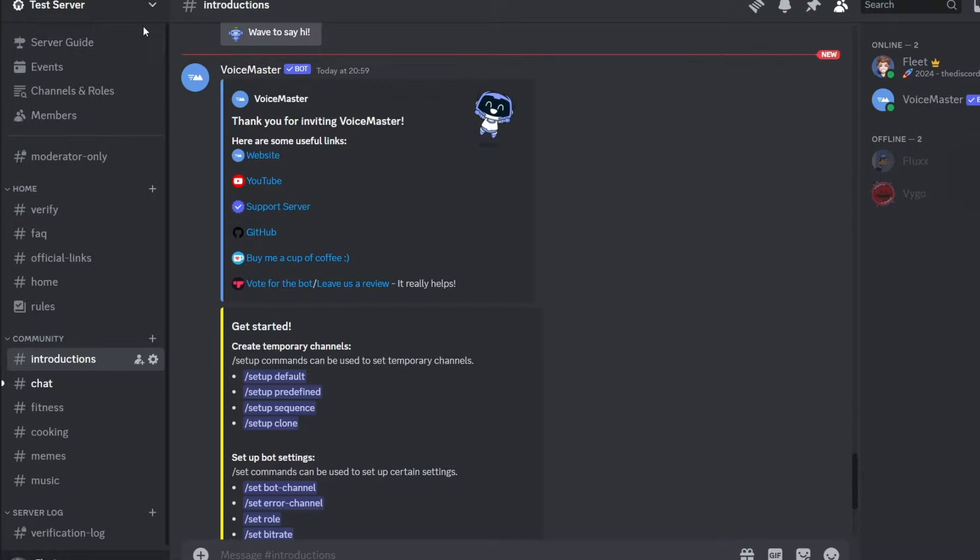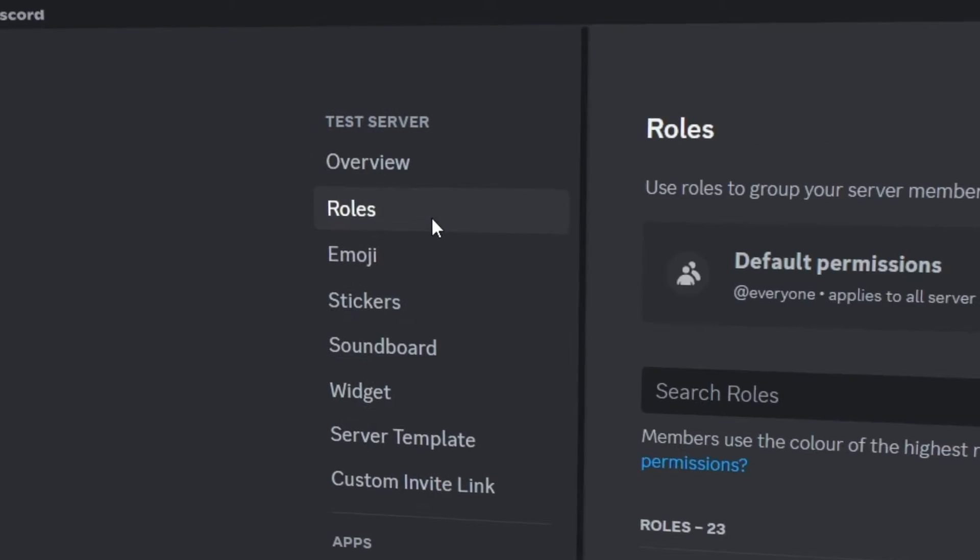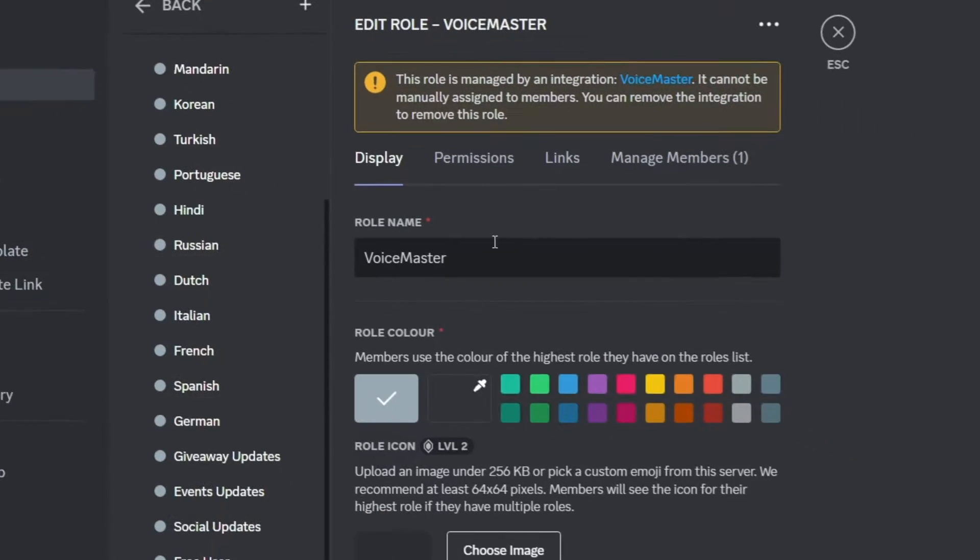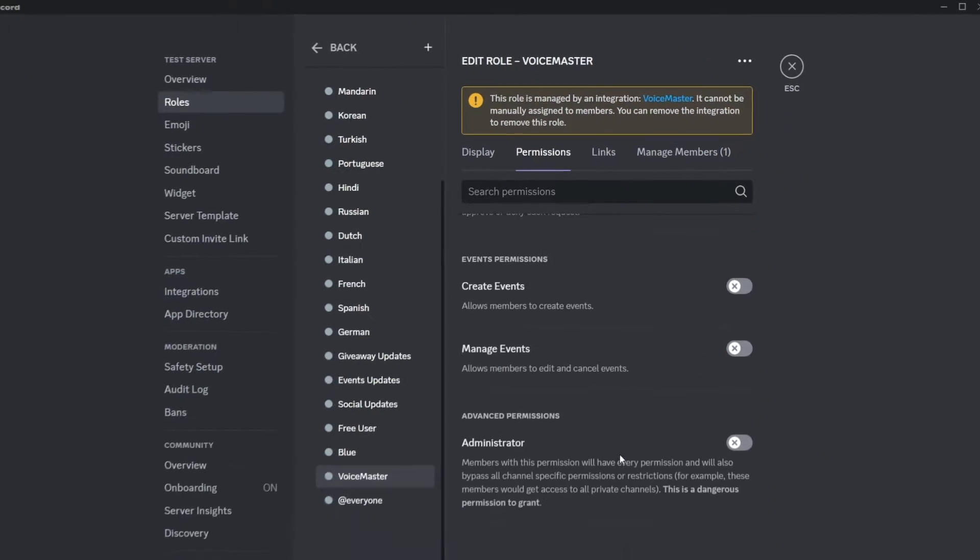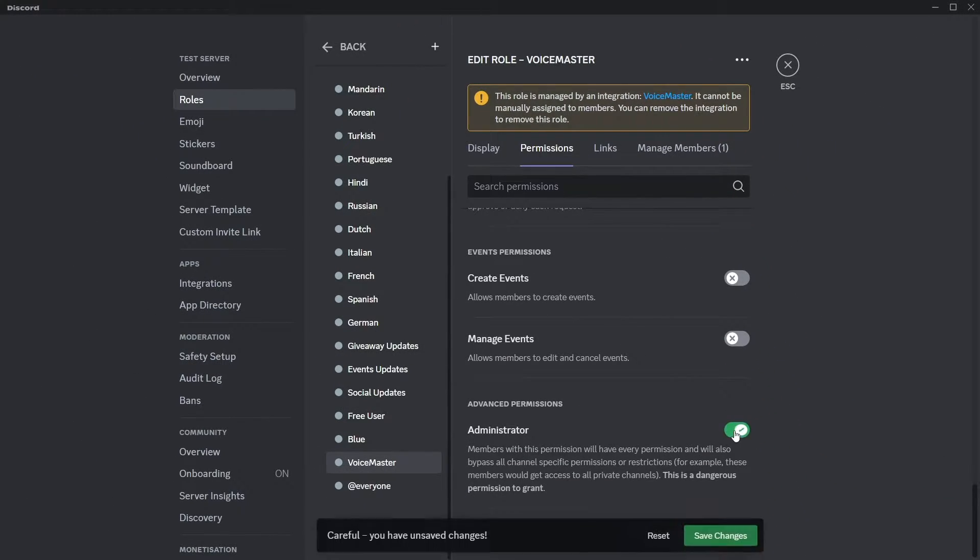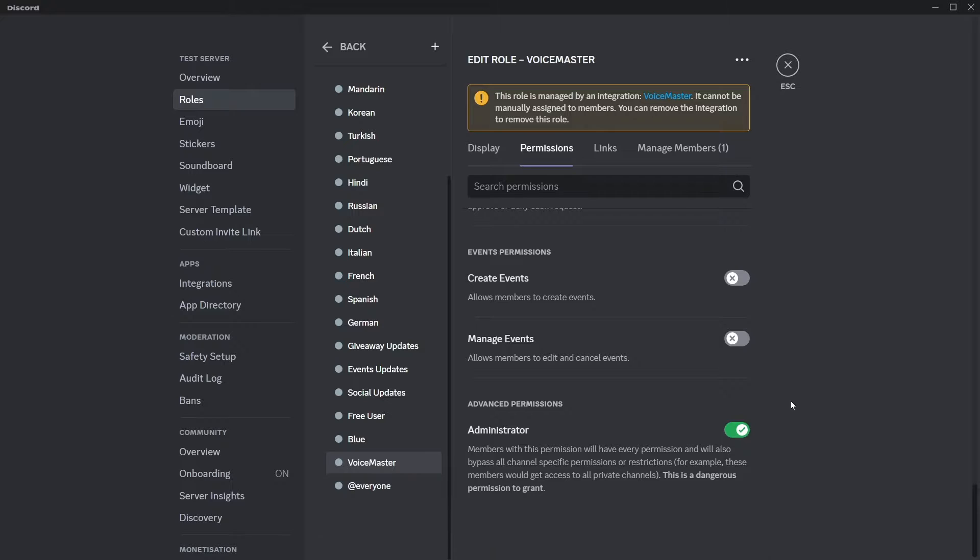For the bot to work properly we need to grant it admin, which you can do in the server settings, roles and on the Voicemaster role in the permissions tab, just tick Administrator and save those changes.